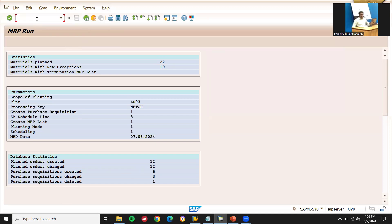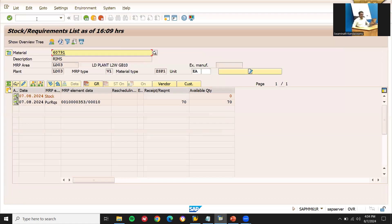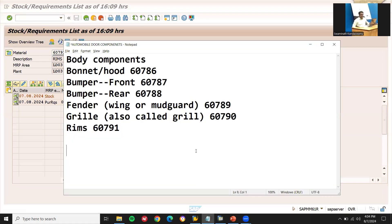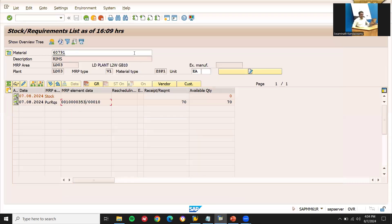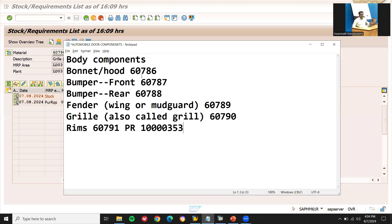Now let me go to MD04 to check the purchase requisitions. I can see the purchase requisitions created for the materials. Let me check a few: purchase requisition 7179​1, another at 7​9, and PR 52. My PRs are visible for the materials.